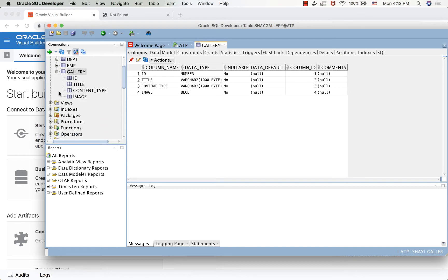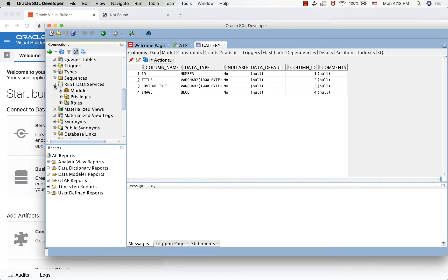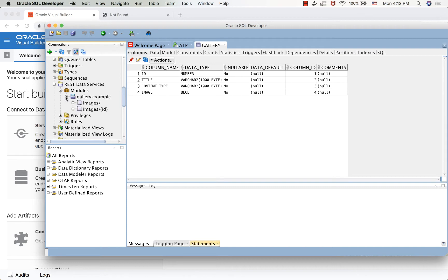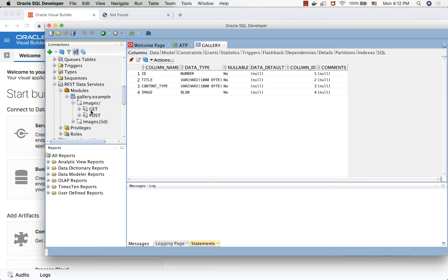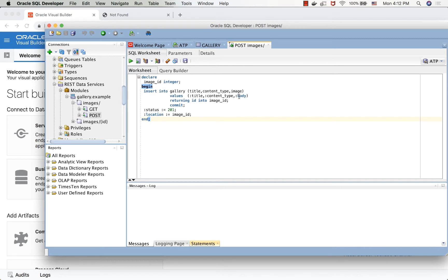Now, the way that we access this table is through a REST module that we created here, and you can follow the documentation on how to do it. We got images URL with a POST method, and we can show you what this POST method actually does. It accepts a couple of parameters, including title and content type, and the body, which is the image, and it then returns the status and image ID after it did an insert into the database.